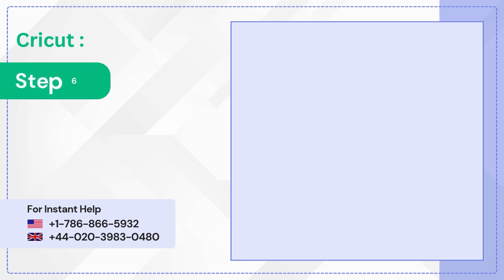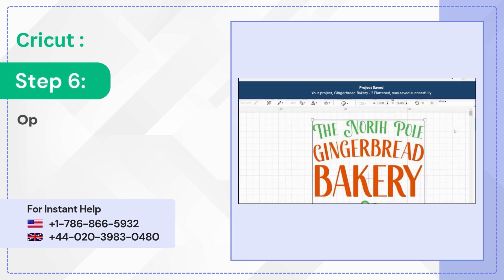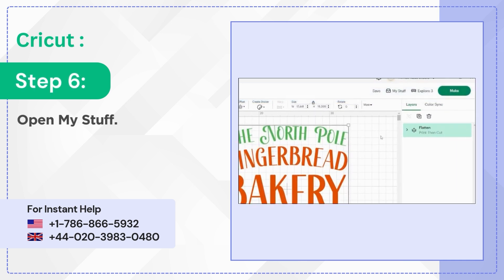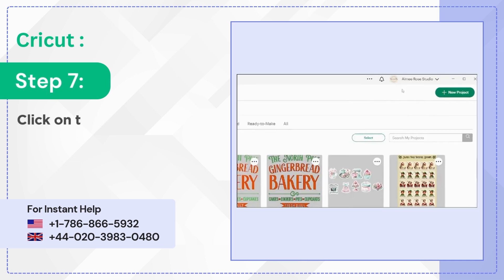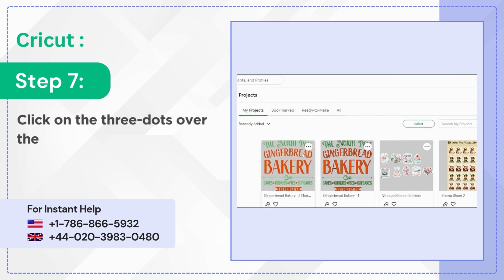Step 6: Open My Stuff. Step 7: Click on the three dots over the file you saved.